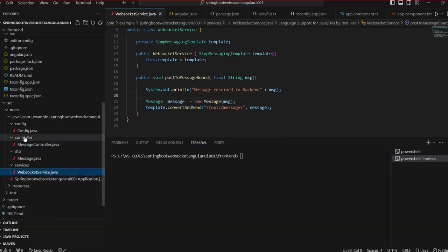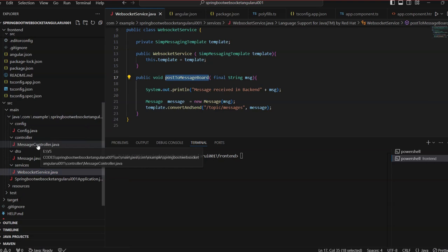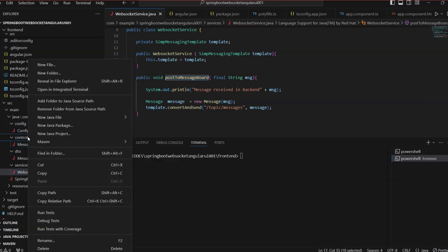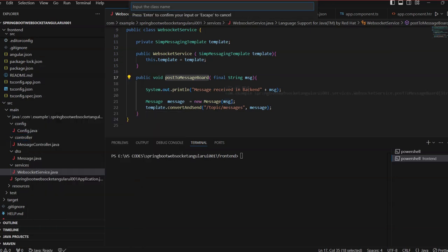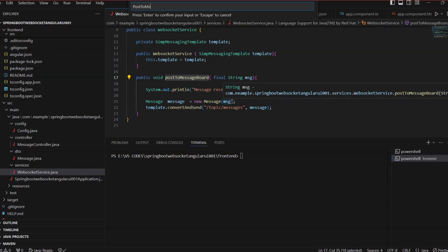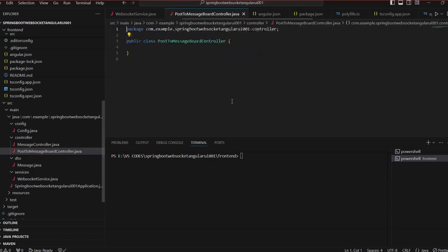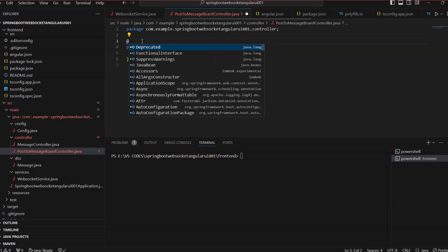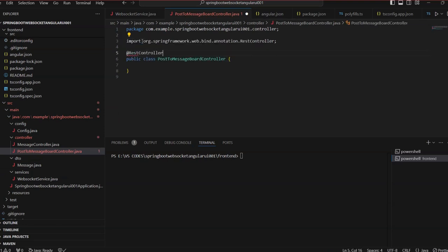Now we need to create a controller. We create a new class called PostToMessageBotController and annotate it with @RestController.